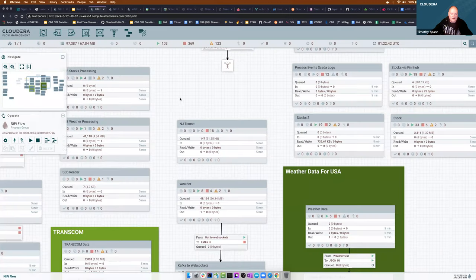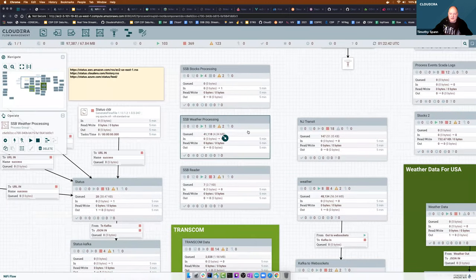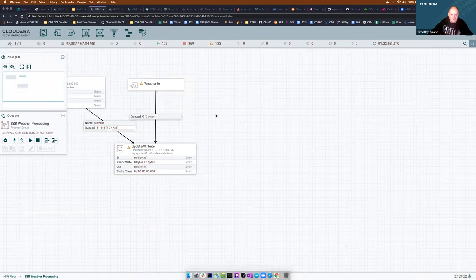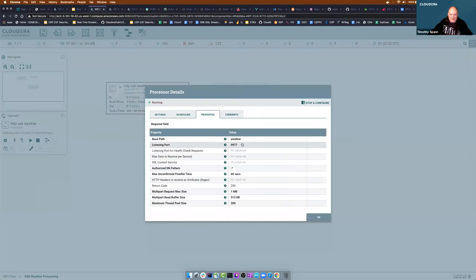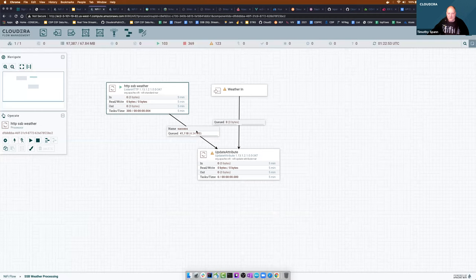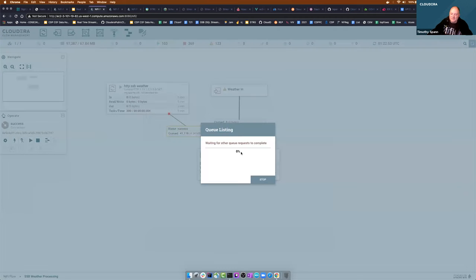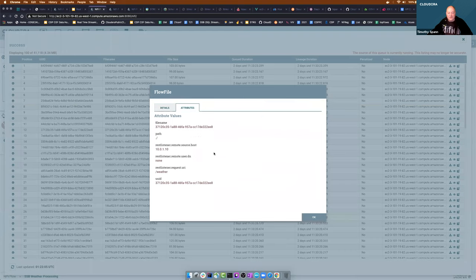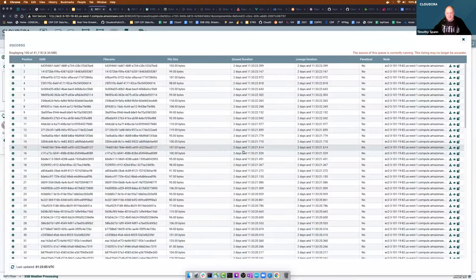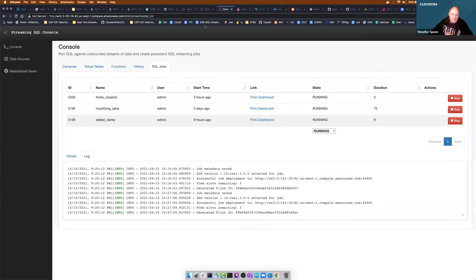I've got one running over here in NiFi just to show you what we can do. This is just a REST endpoint with this path and port, and it's just getting all that data. So far, I've sent 41,000 messages — I'm not doing anything with them yet — just to show you how to push to those webhooks.